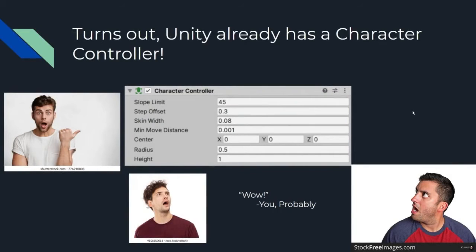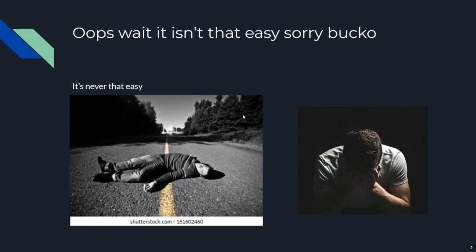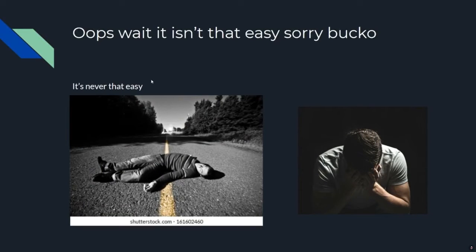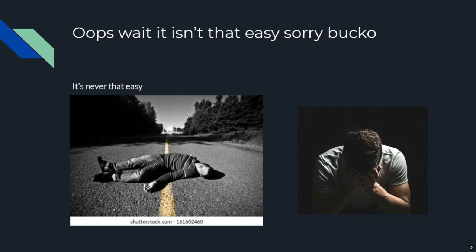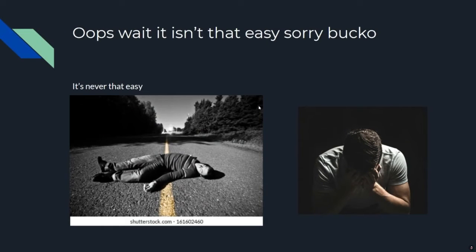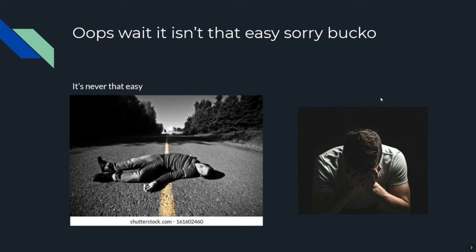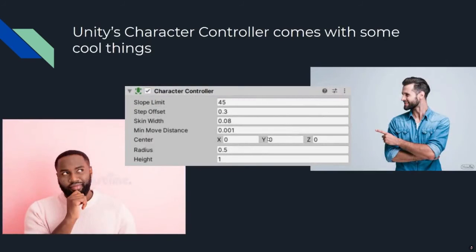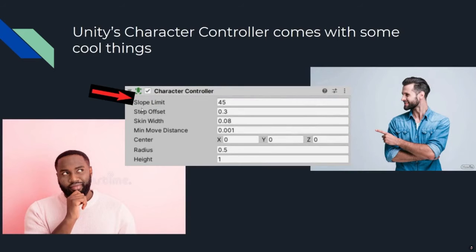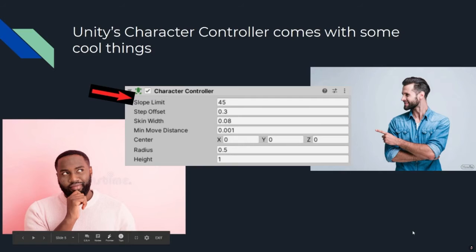Also, it has been a hot minute since I've worked on the stuff I'm going to be showing, so I might not be able to remember everything. So apologies if I can't answer a question or something. But yeah, so with that in mind, let's get right into the presentation. So as it turns out, Unity already has something called a character controller. So, you know, presentation over. There we go. It's done. Except, of course, not.